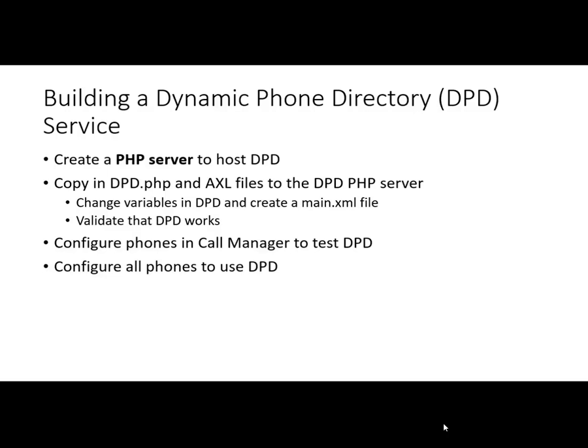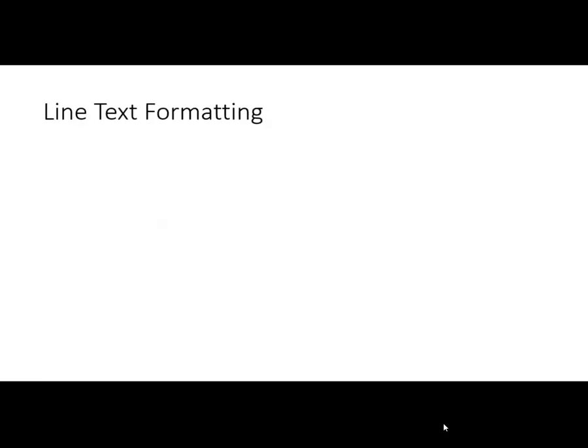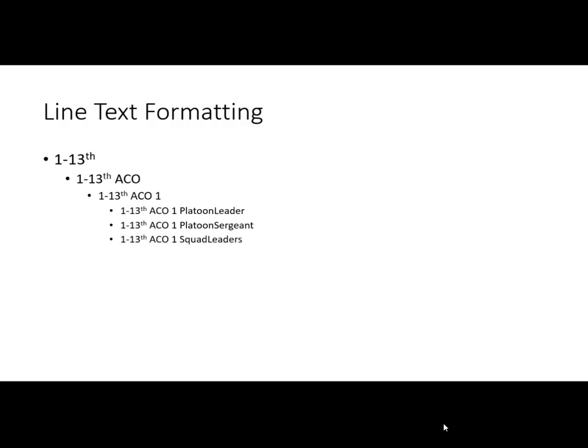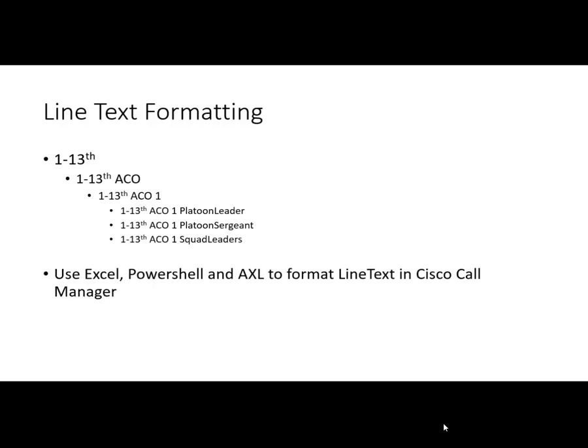Our dynamic phone directory relies on parsing out the display ASCII of the phone line to build out the directory using spaces in it. So we'll need to format the line text of every phone within our call manager to accommodate this. I'll show you somewhat of an easy way to do it. My virtual web server is built out and waiting to be configured. So let's get started.